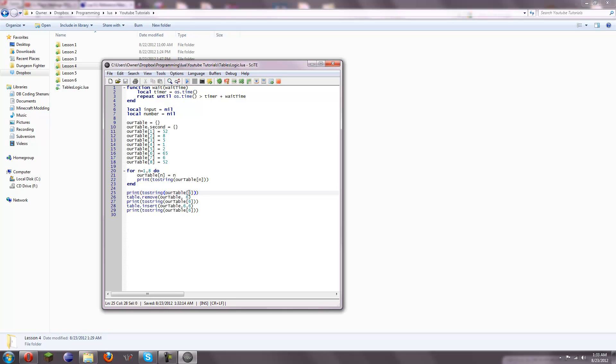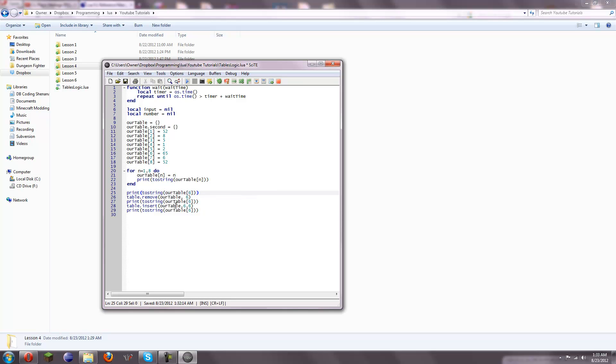Alright, so then we get 6, and then we got table.remove, and then rTable 6. If we look at this, the argument is table, and then position. So, yeah, that's how that works. We're removing the 6th element from our table.